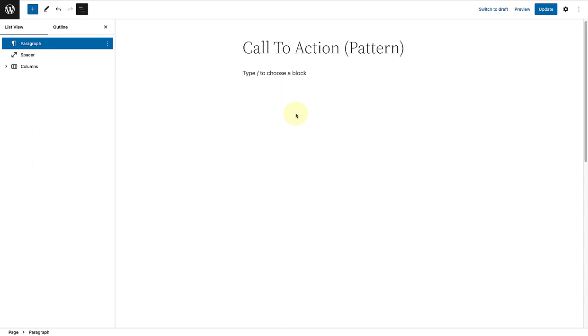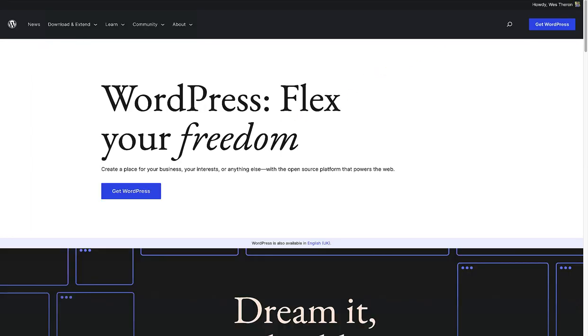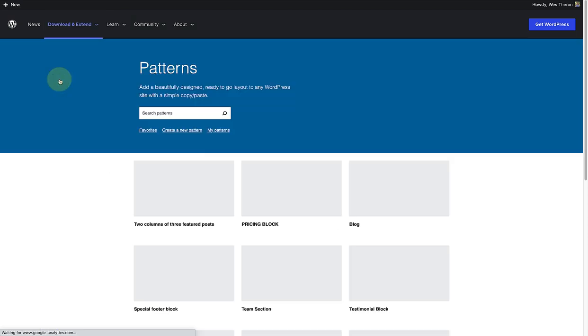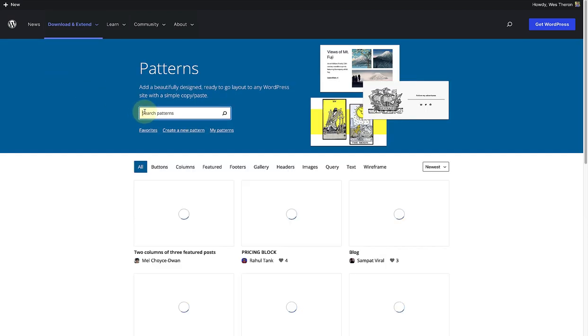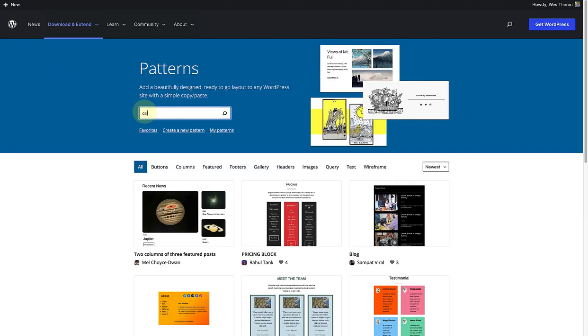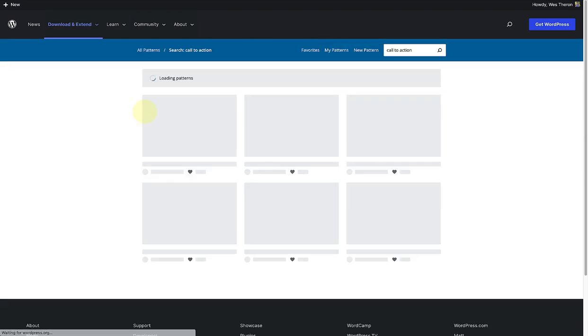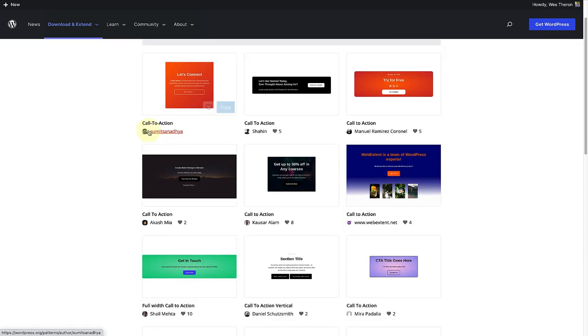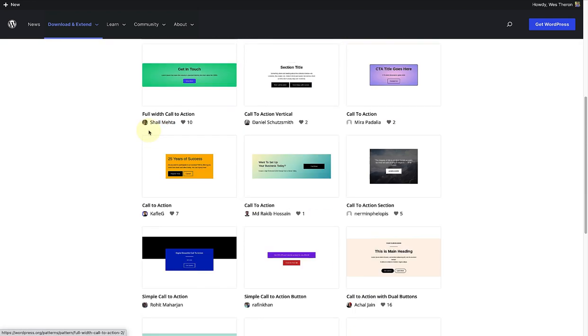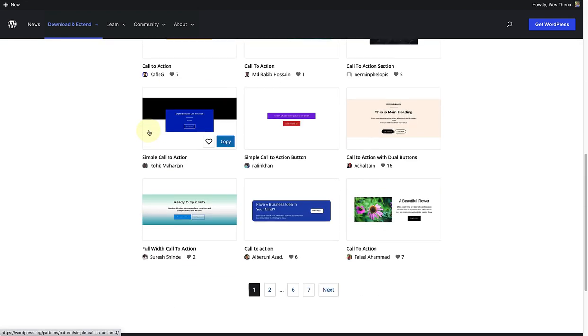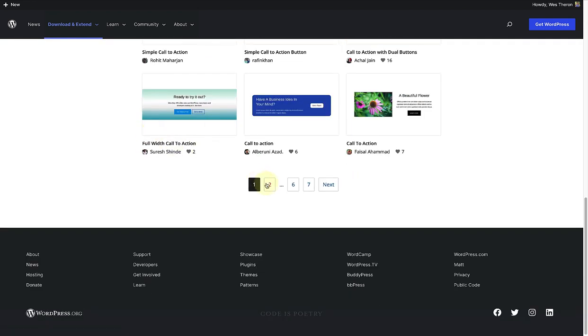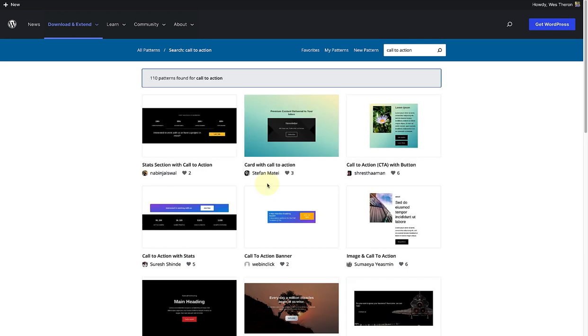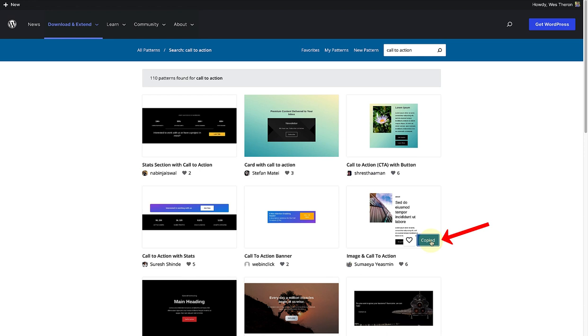To start, I made my way to the WordPress.org website and clicked on patterns. And in the search block, I typed in call to action. And here you can browse through all the different patterns. And I found the one I was looking for on the second page. And then I just copied.